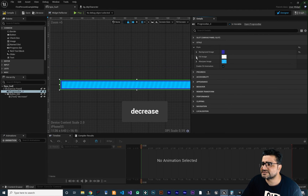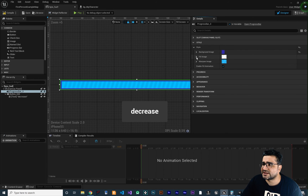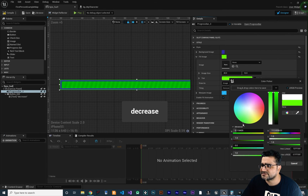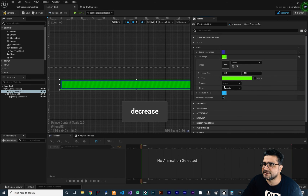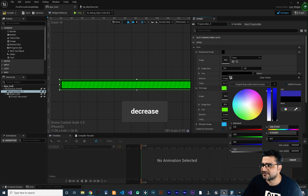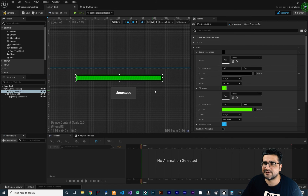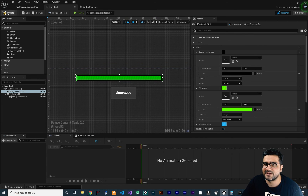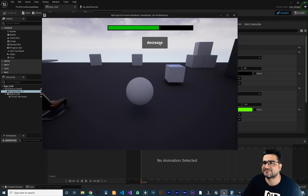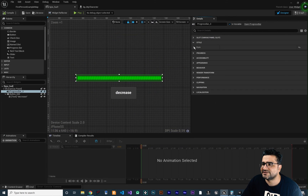To create a health bar, we can change the fill color tint to green and set the background to black. Now it looks more like a health bar. If you compile and run the game, it looks like a health bar, and whenever we click the button, the health decreases. We can use it directly in our game.